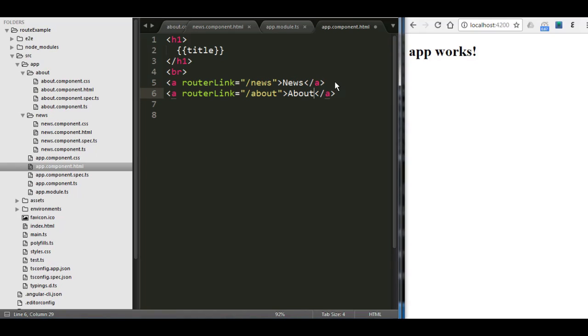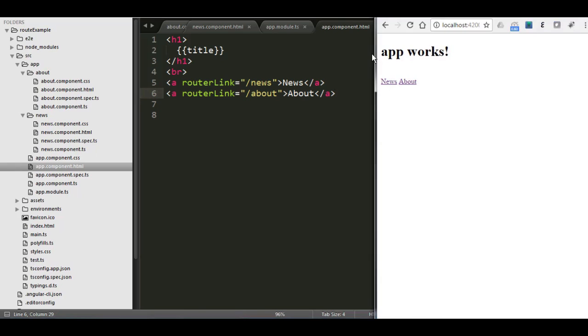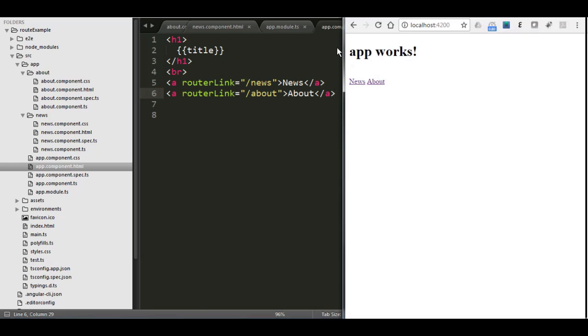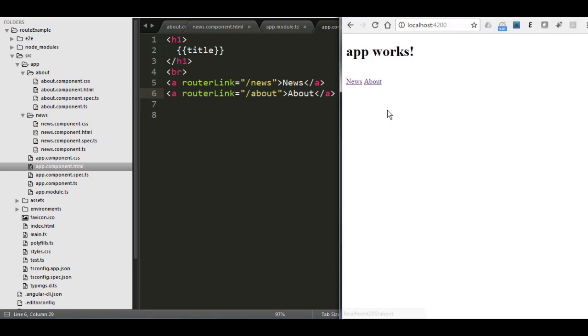Let's save it now. Now we have the links. And whenever we click on it now, nothing is coming here. Why is that?